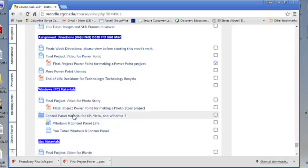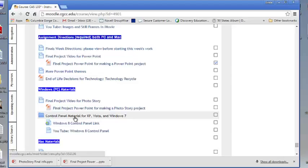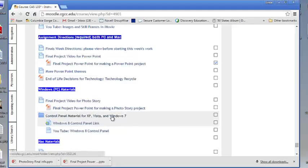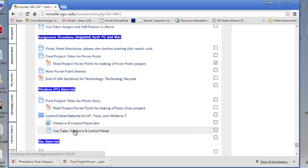Then there's some material for control panel, because that's another one of your assignments this week. You're going to be doing a response paper for it. And so there's material for those of you that are PC users that would give for XP, Vista, and Windows 7. You've got a couple YouTubes for Windows 8 to help you with that part.